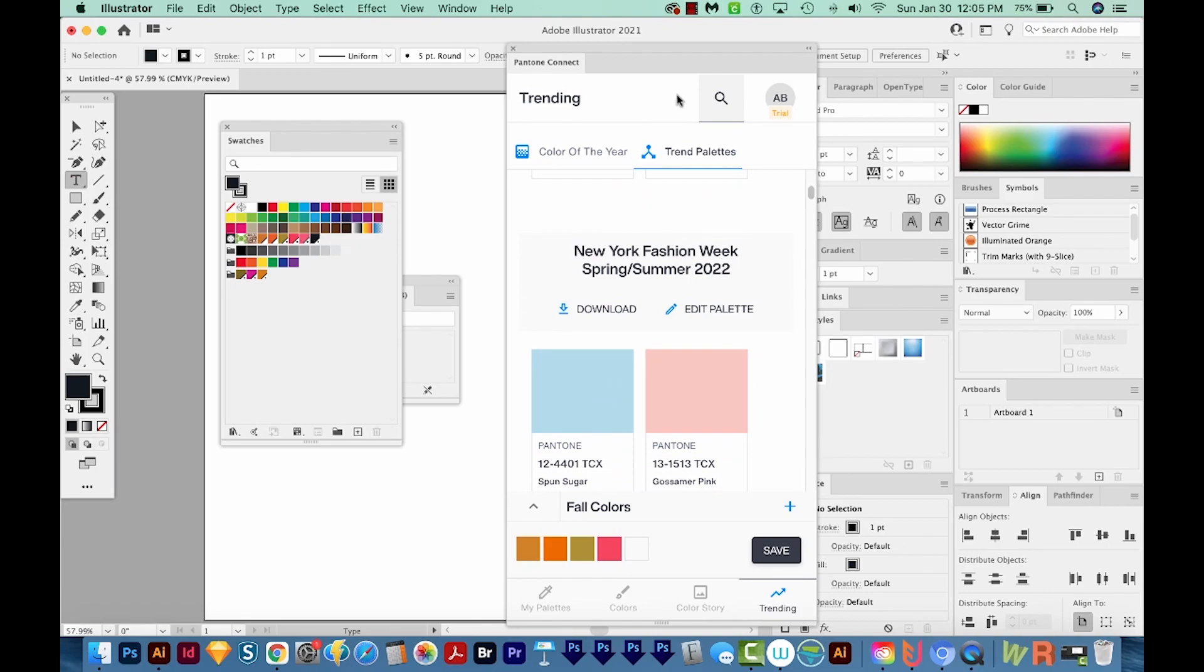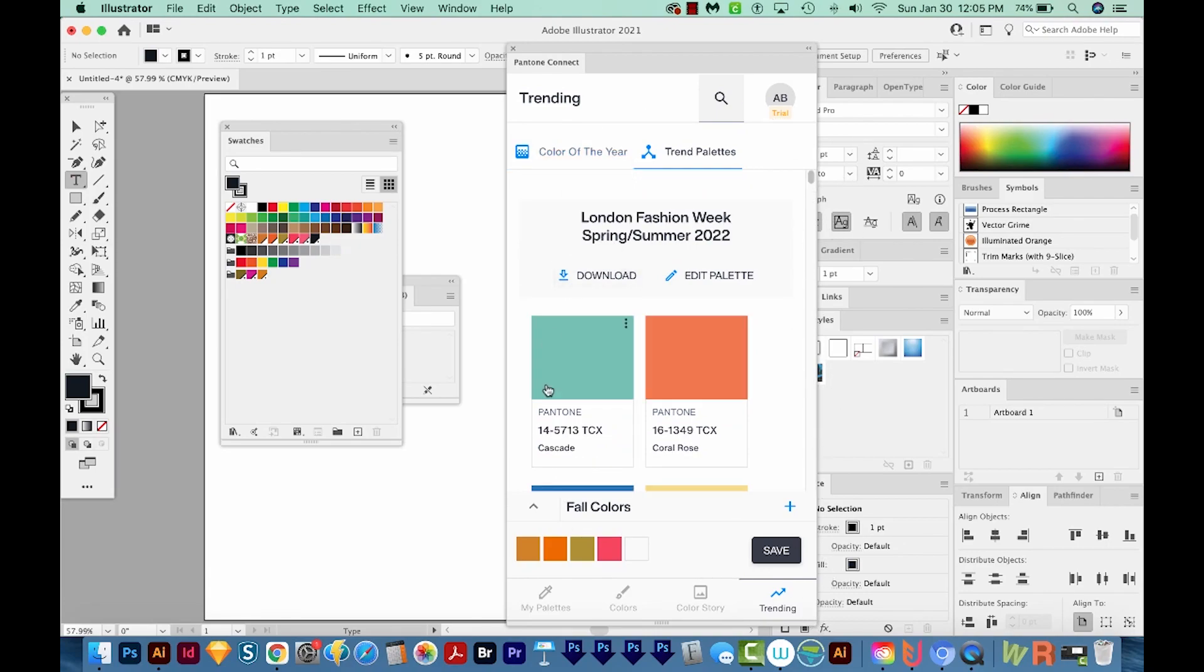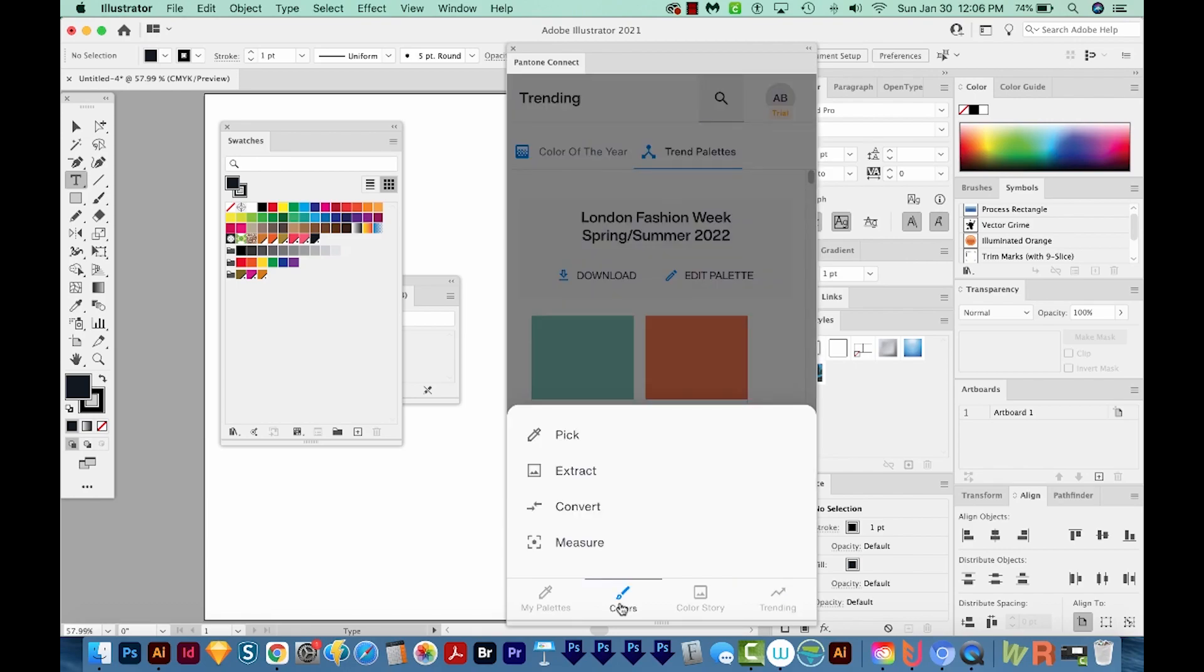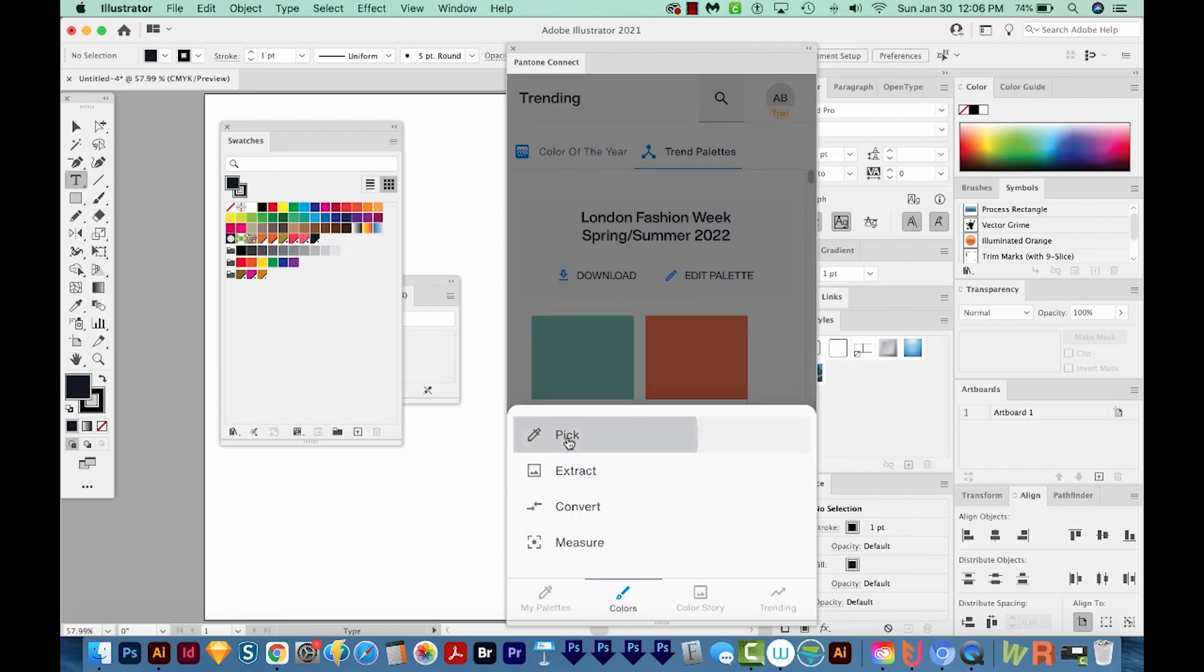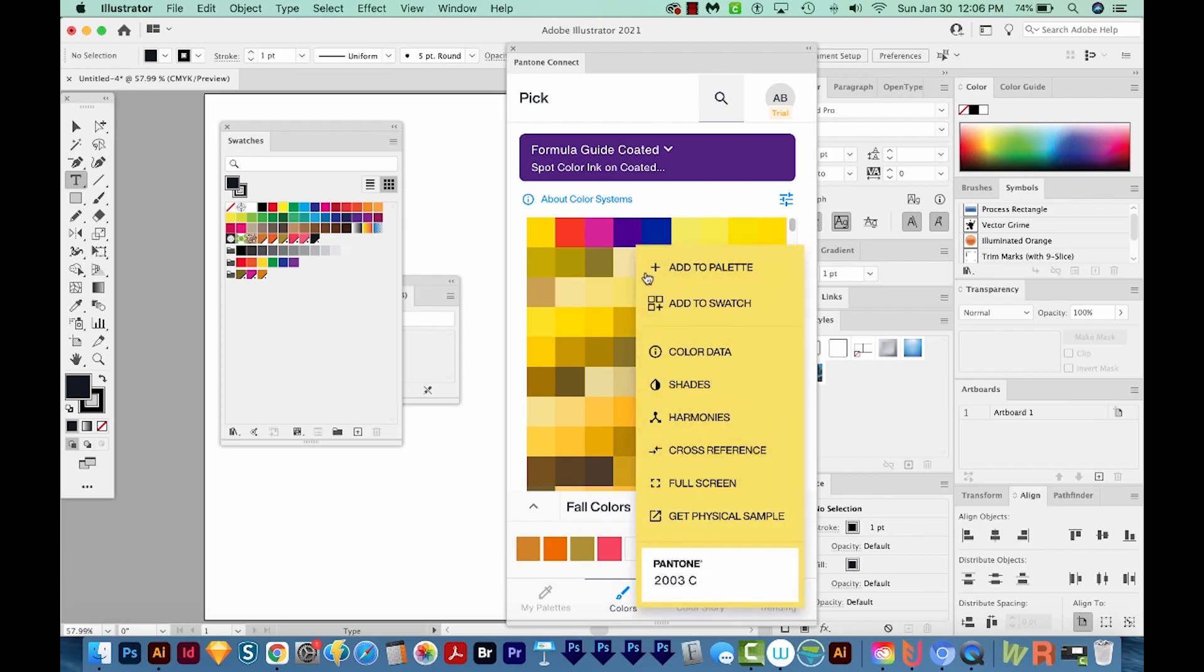So that is the Pantone Connect app in a nutshell. I think if you want to use this, I would stay away from palettes unless you're using something that doesn't require spot colors. And I would use just the pick option most of the time, and then use the three dots to add to swatch and make color groups that way. So that is how Pantone Connect works.